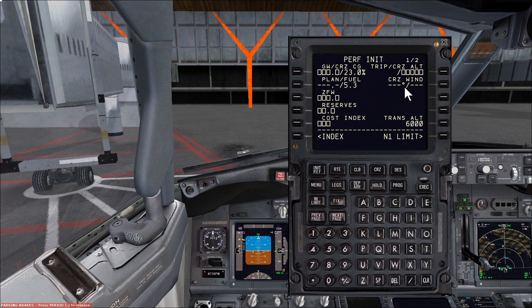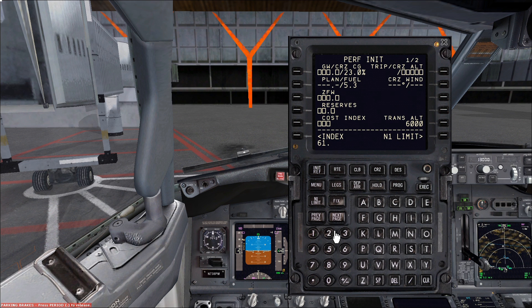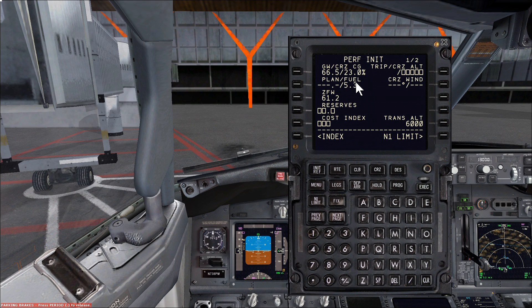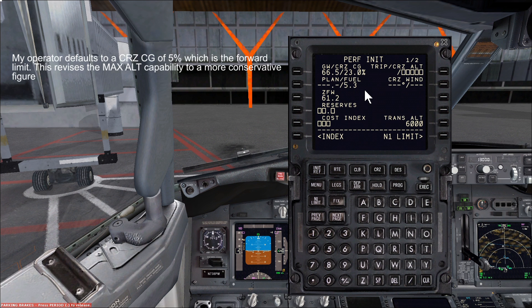Next we go to the INIT REF page and do the initial performance. This is done with both crew members on the flight deck to confirm the performance is correct. We put the estimated information in. The estimated zero fuel weight for this flight — based on the operational flight plan and how many passengers we've got — is 61.2 tons. That's the weight of the aircraft without any fuel on board. Zero fuel weight 61.2, plus the fuel 5.3, gives a gross weight of 66.5. Add the cruise centre of gravity figure. In our fleet this is defaulted to 5%, which is the most conservative CofG setting during the cruise, ensuring the maximum margin when flying at higher cruise levels.